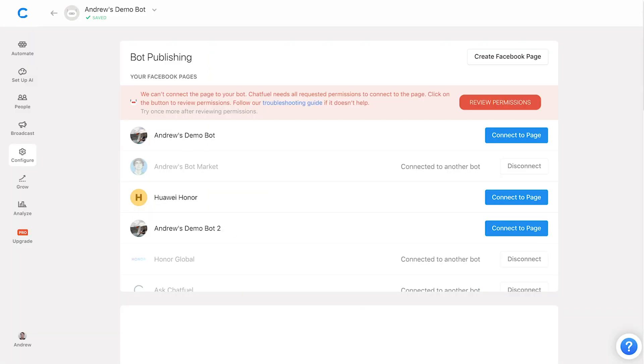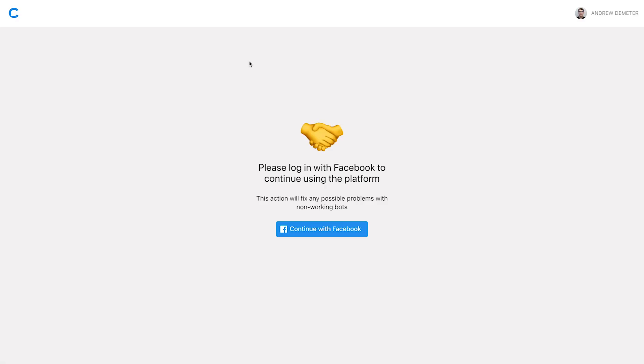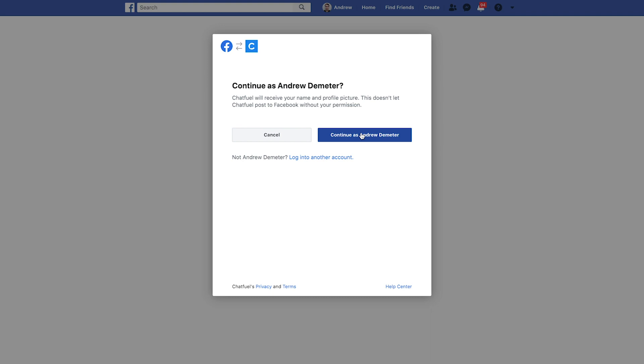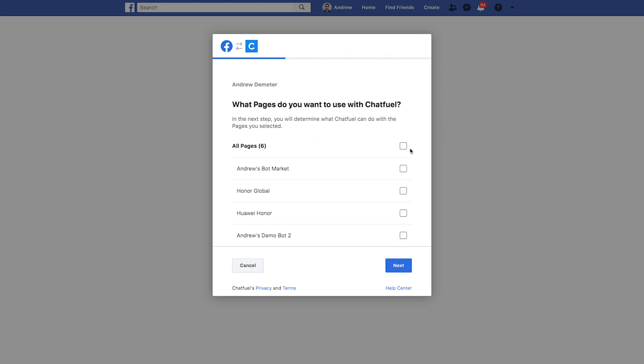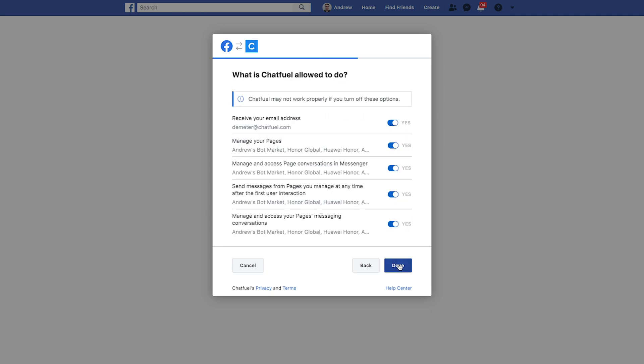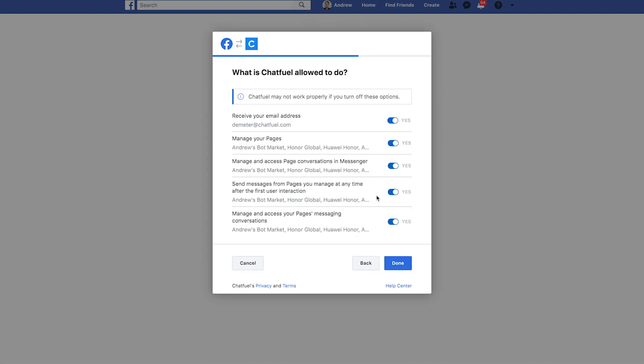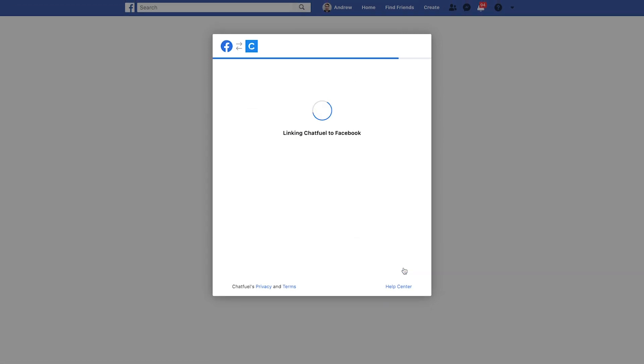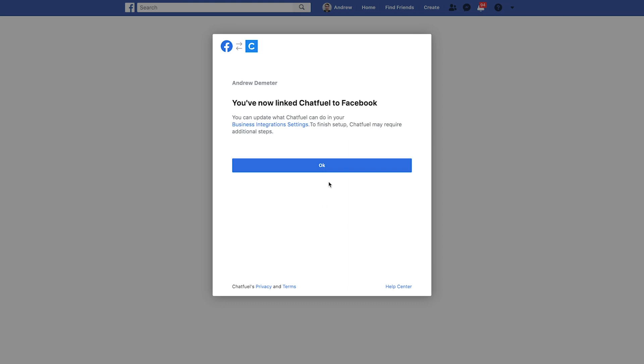I'll go to log back into Chatfuel. It's going to prompt me to give permissions. So I will do just that. Continue grant access to all pages. Next grant all access here. Done. It'll redirect me to the Chatfuel dashboard.